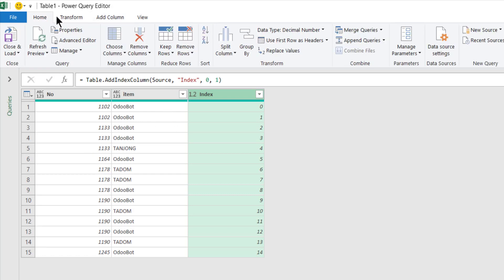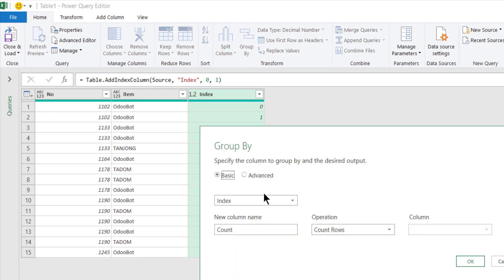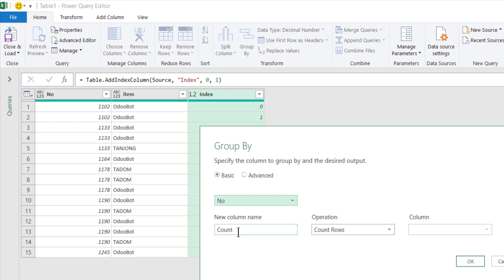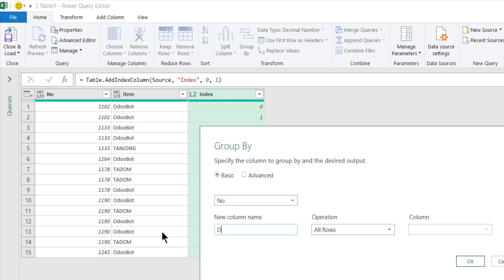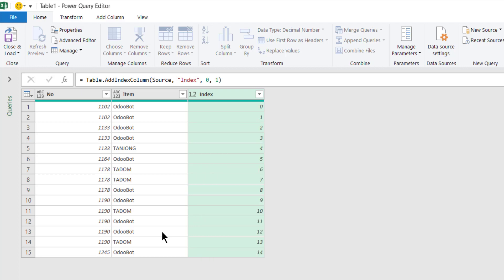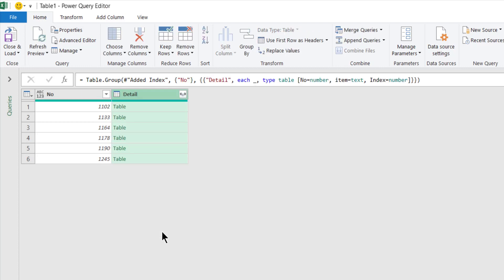So let's say this is a group I want to group. I go to Home, group by.